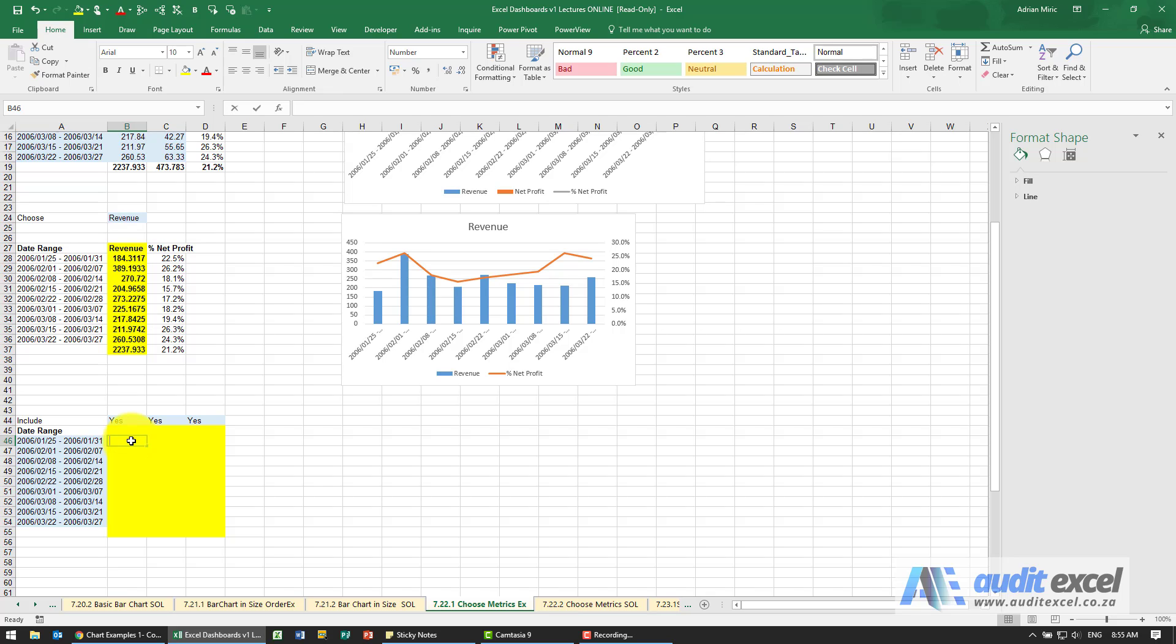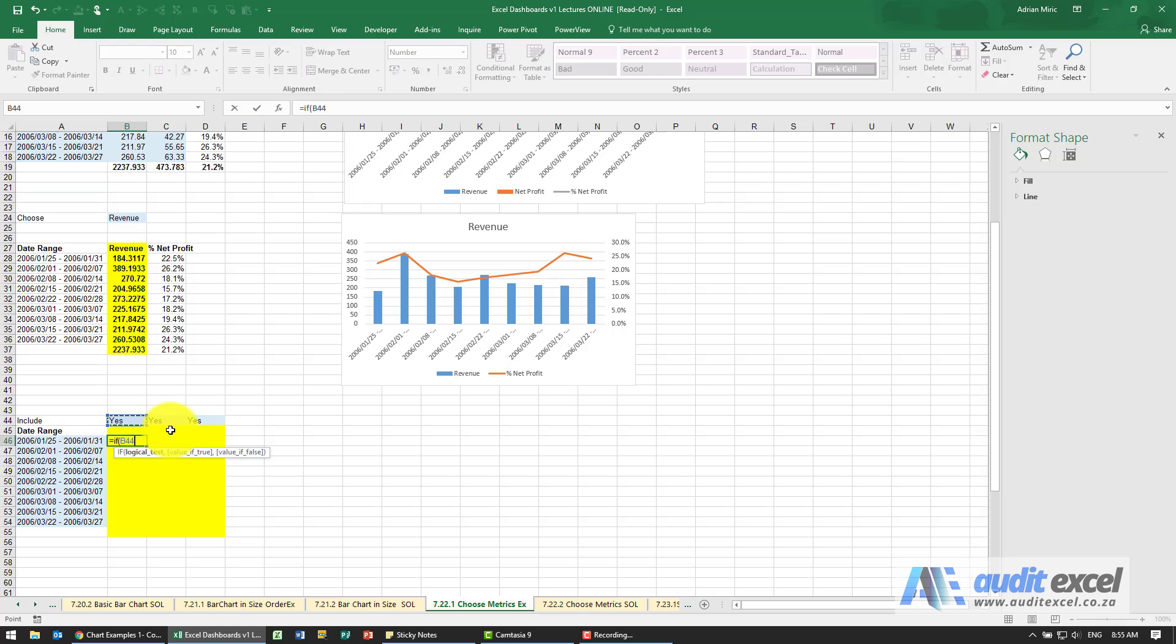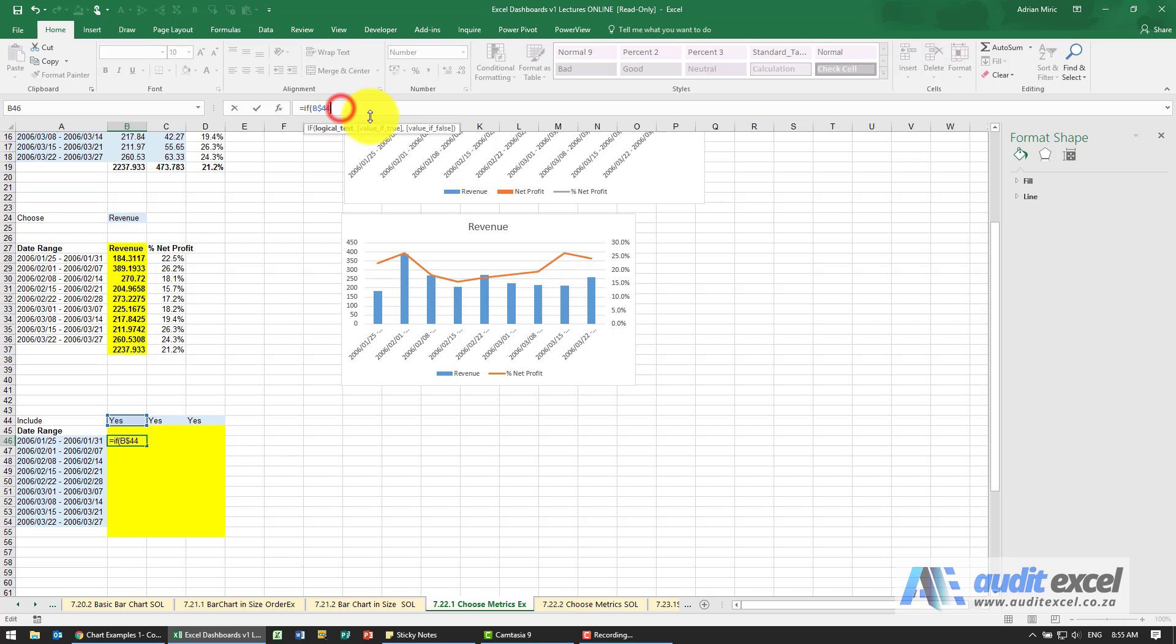The function I'm going to use is equals IF. That cell, when we copy down, we want it to stay looking at row 44, but if we copy across it must go column B, C, so I'm going to put my dollar signs on the 44.